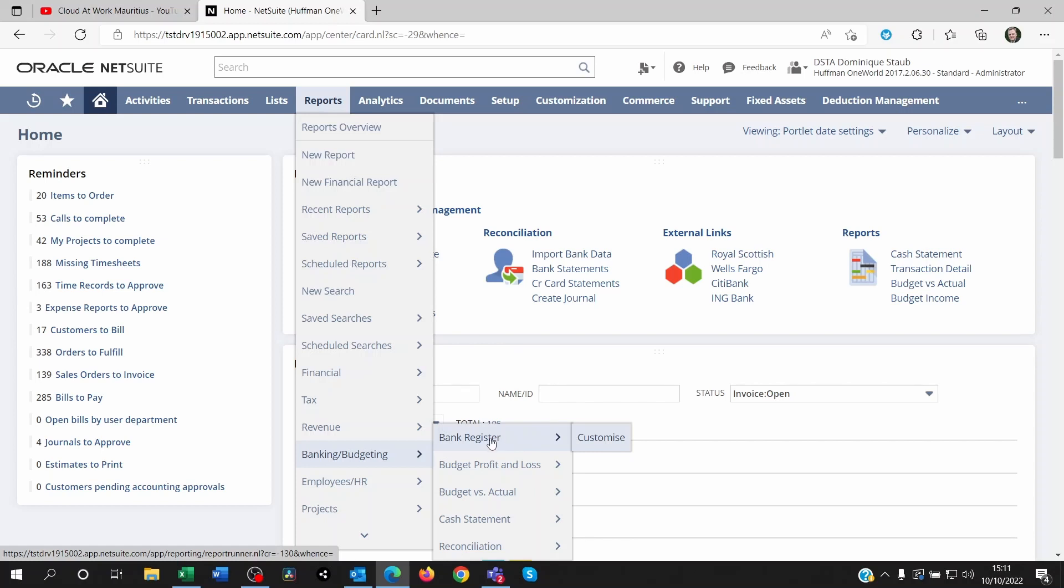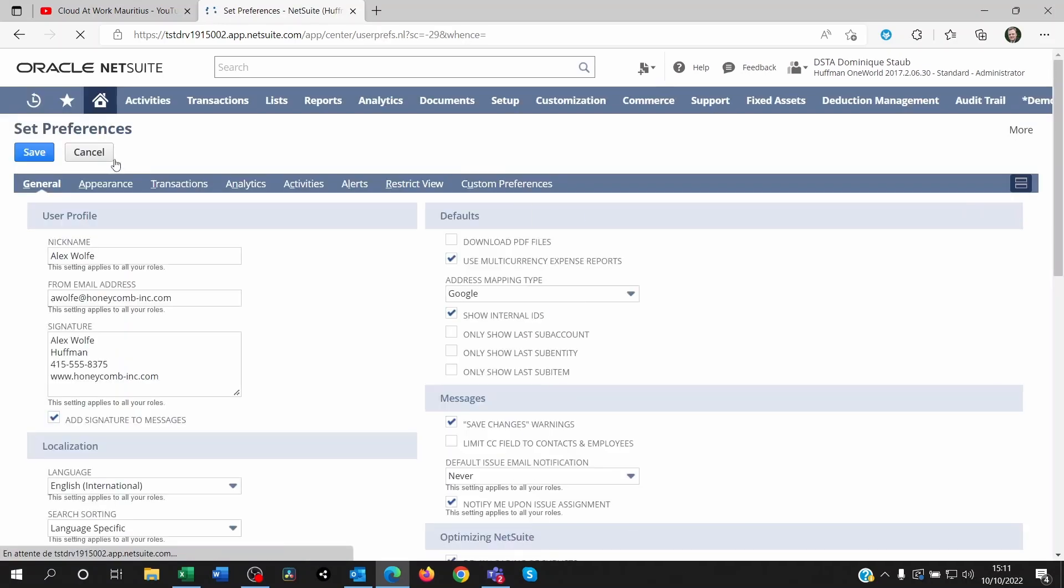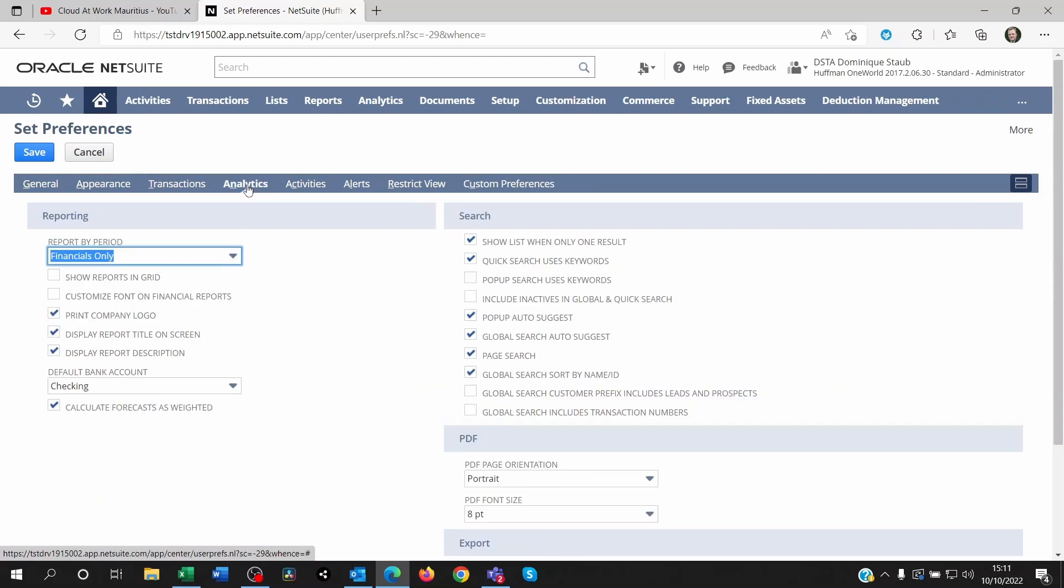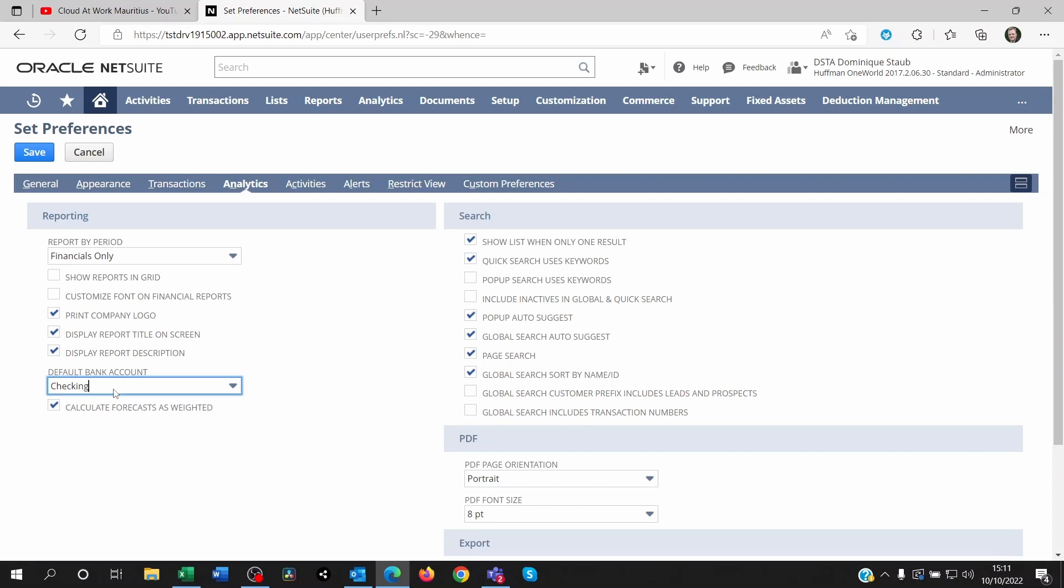What you need to do is go to your Home, Set Preferences, and then go to Analytics. In the default bank account, put something in there—put a bank account in there, then save it.